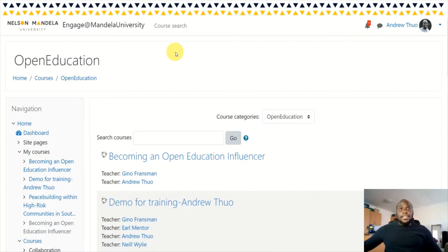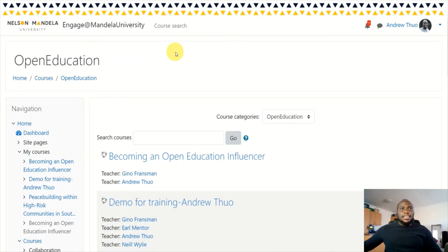Sharing the screen right now, that is our learning management system — that is the Engage platform. Our institutional learning platform is under Moodle, that's our learning management system. We chose to use Engage because it is open to the public and we still have the ability to track data, which is essential for such modules.